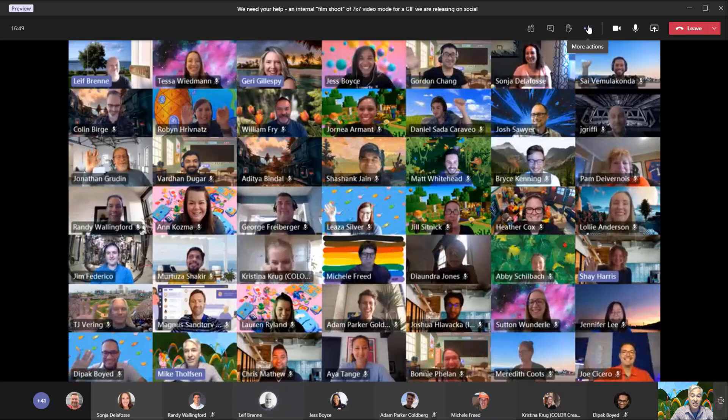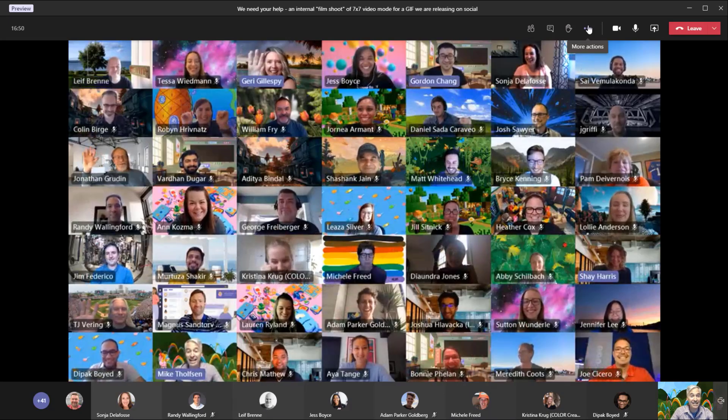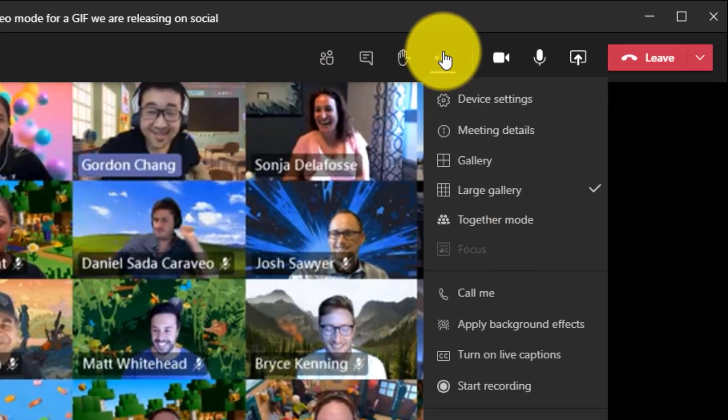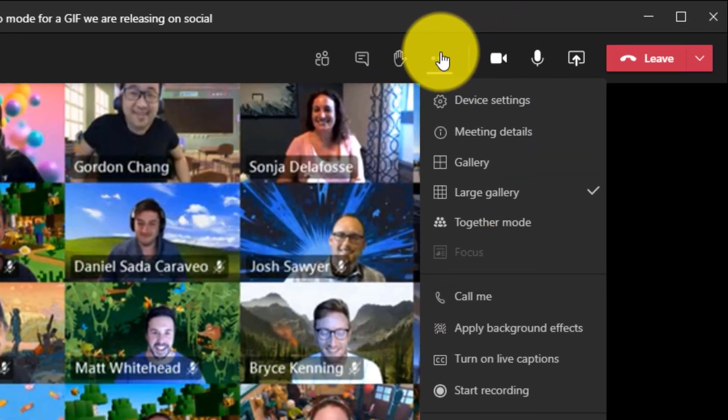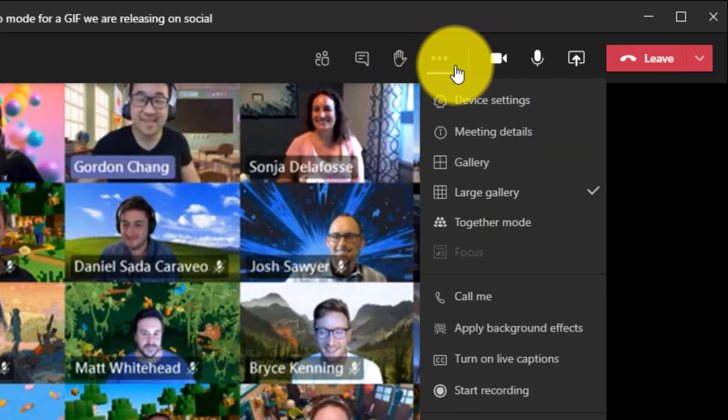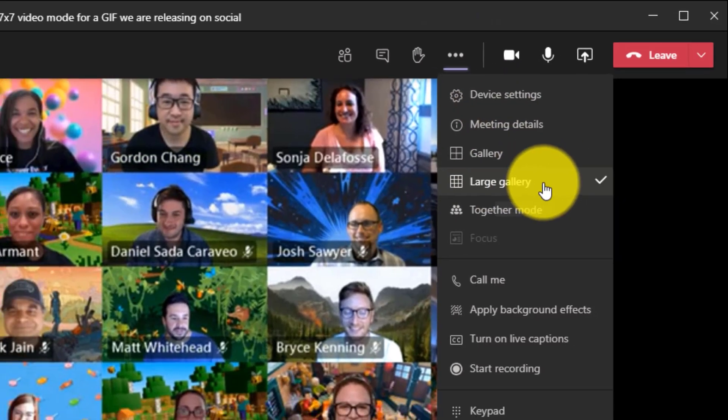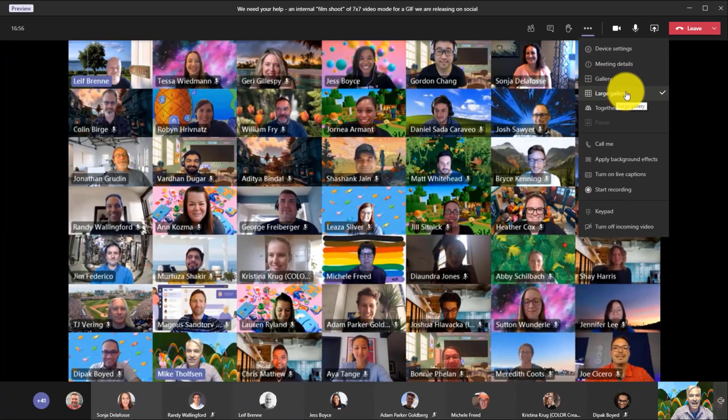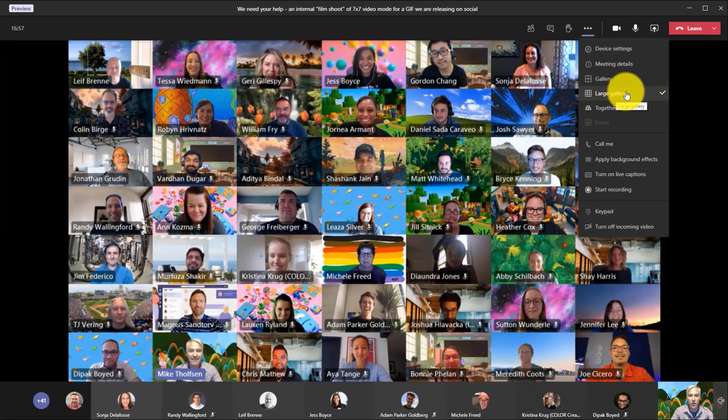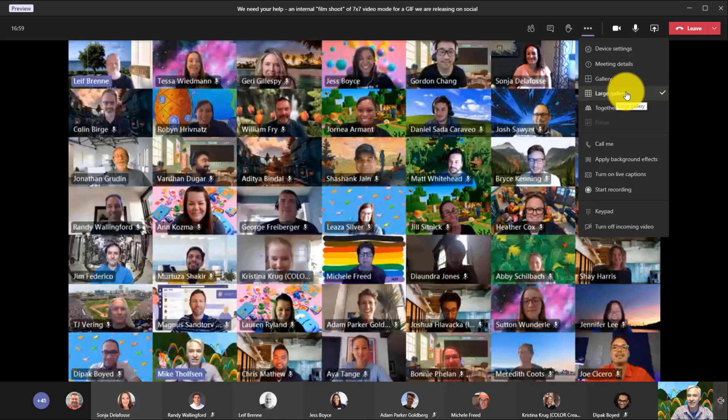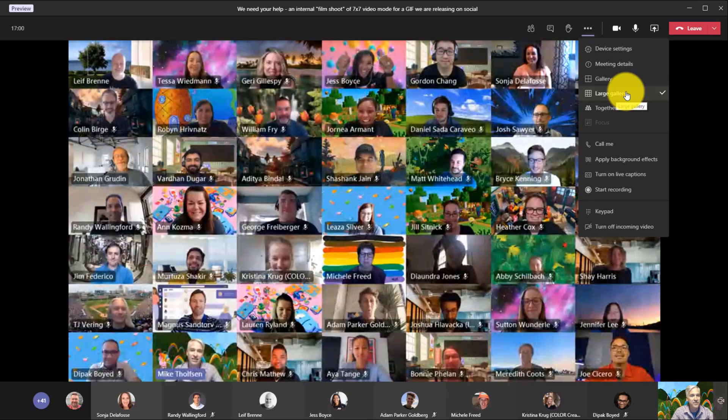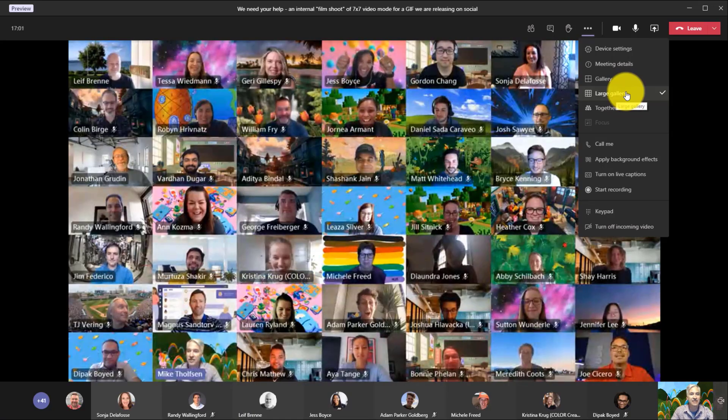So I'm going to show how we get into this large gallery view. If I drop the dot dot dot, look at that. I've checked on large gallery. You can see 49 glorious Technicolor videos all at once.